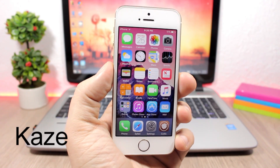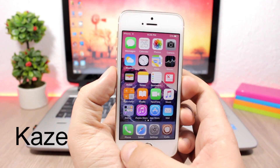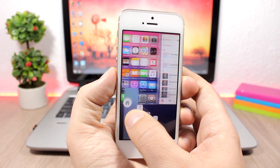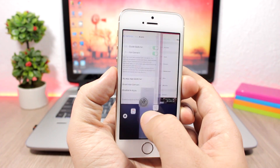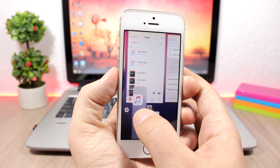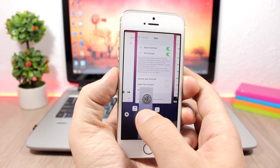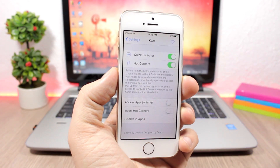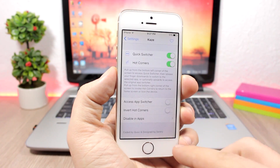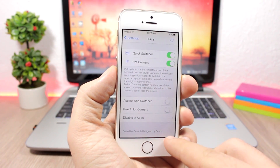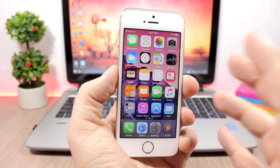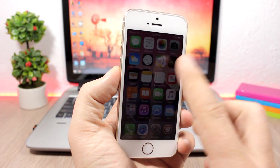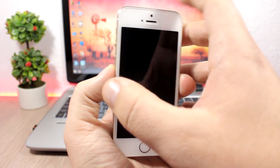Case is a tweak that adds hot corners to your iOS 10 device. For example, if I swipe here I can go ahead and switch between my apps — just release the finger at any app that you want to open. You can also close that app by swiping here, or when you are at the home screen you can swipe here to lock the device.